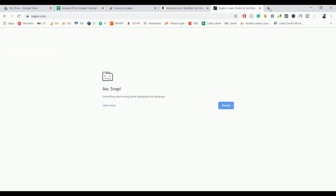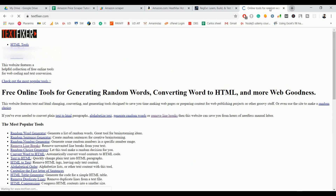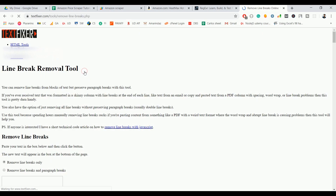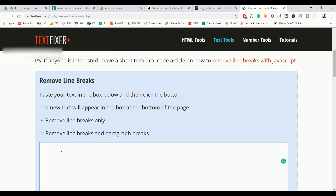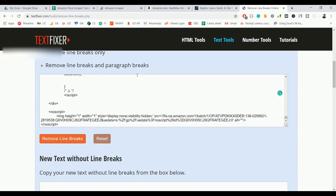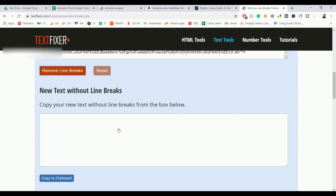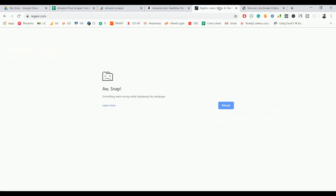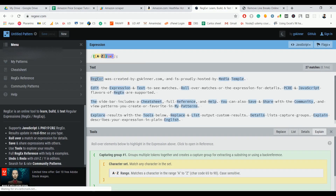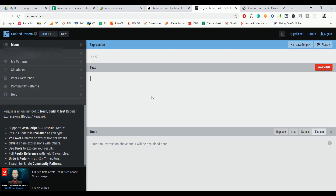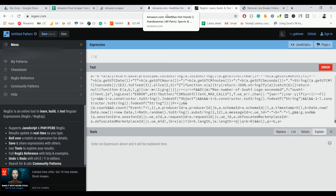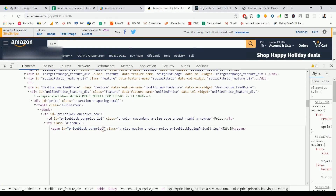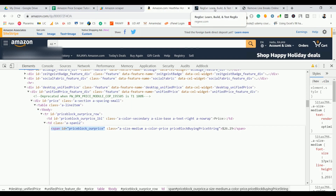To clean up the HTML, go to Text Fixer — a popular tool — paste the content, select 'Remove Line Break and Paragraph Break', and click Remove Line Break. This makes the data much shorter. Click 'Copy to Clipboard', go to regex101, select all, and paste the cleaned content.